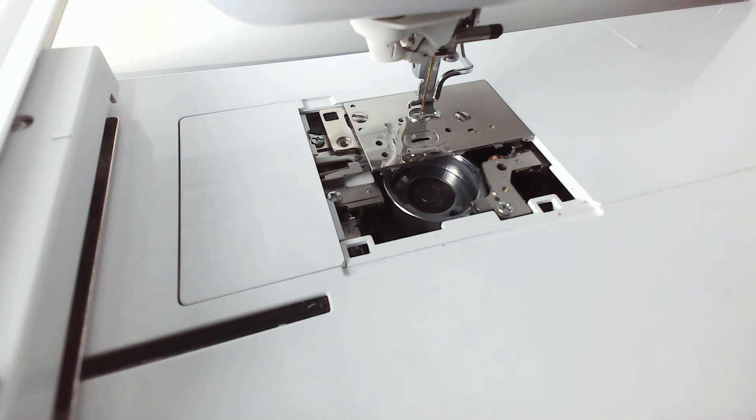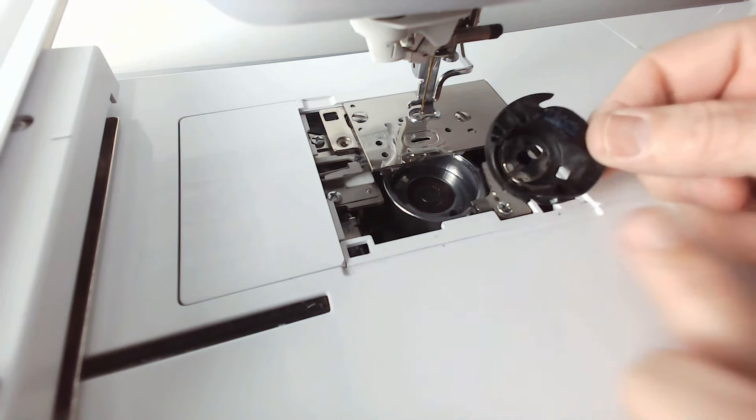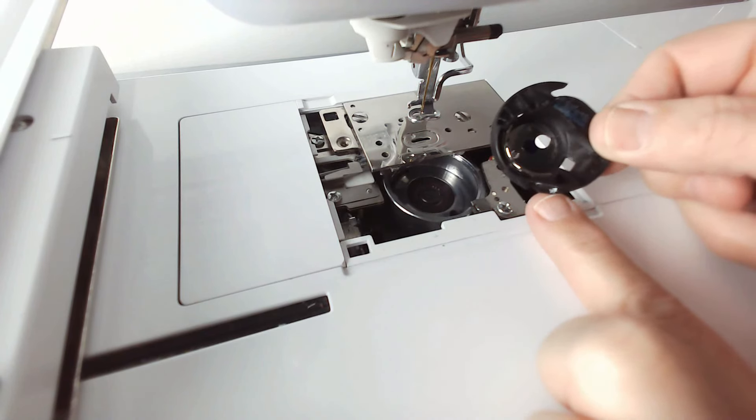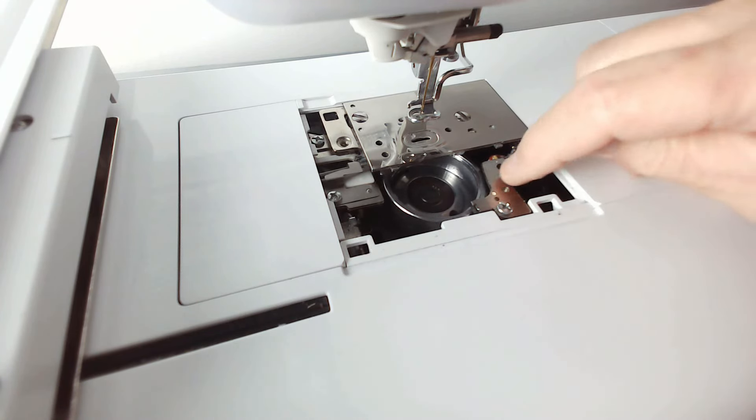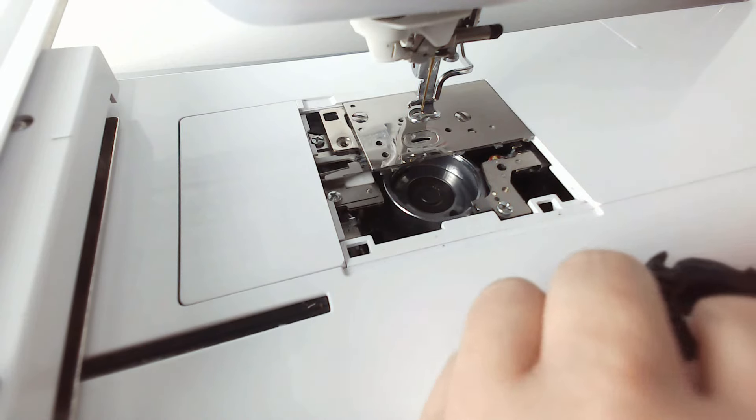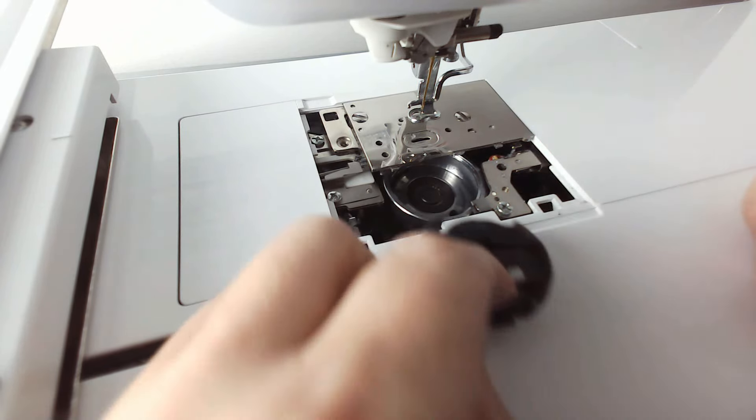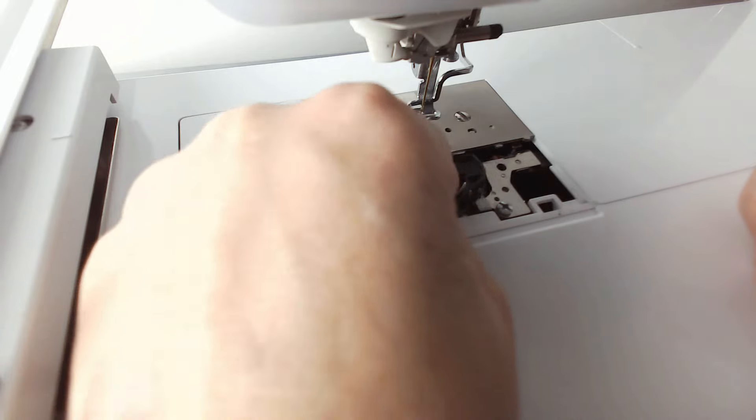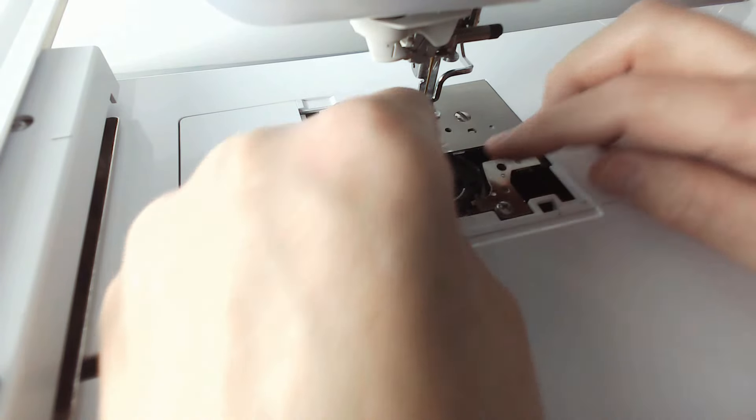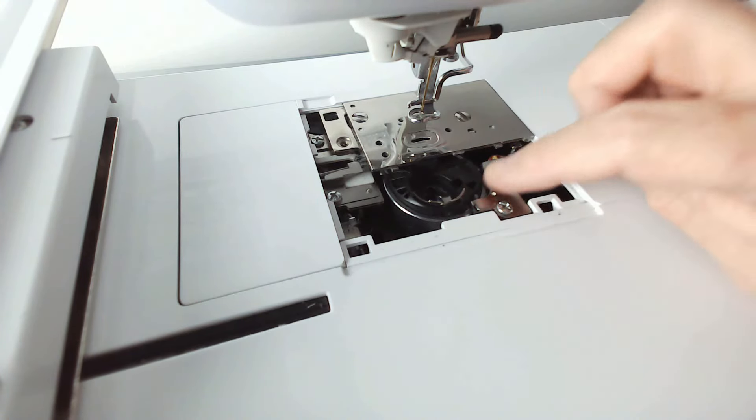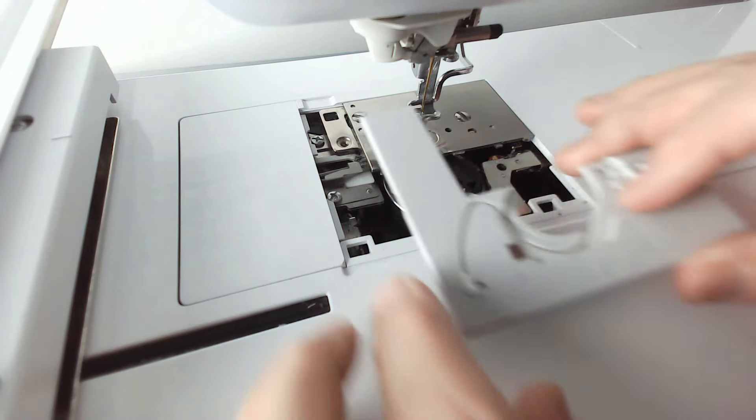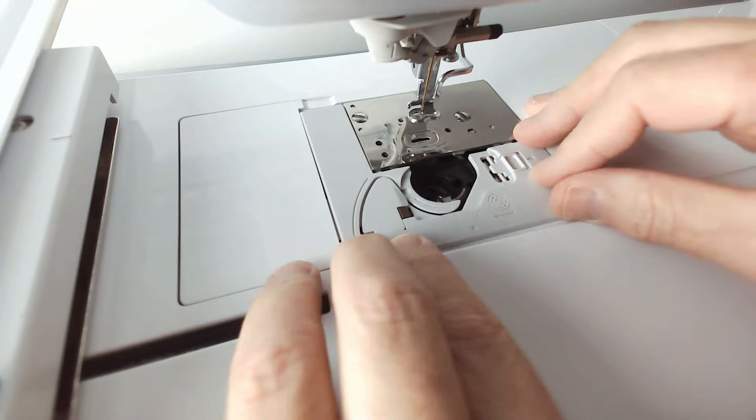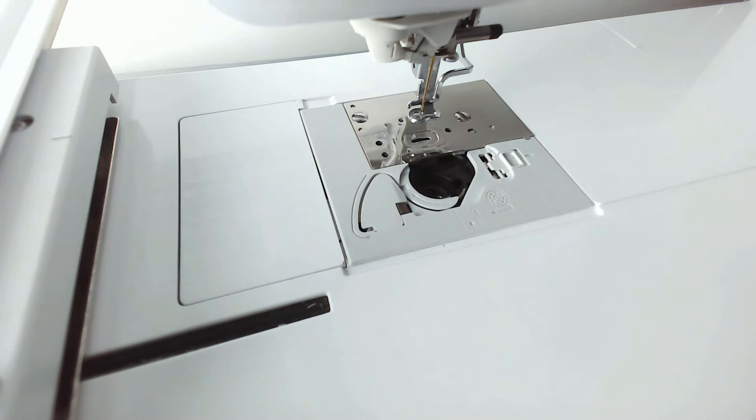So now we're going to reassemble this area. We're going to start off by putting the bobbin housing back in. You'll notice that there's a white dot here and there's a white dot on my machine there. Those two have to align up and I'm sorry if my hand gets in the way here. And I now know that that's in the correct position. Then I can replace the cover.